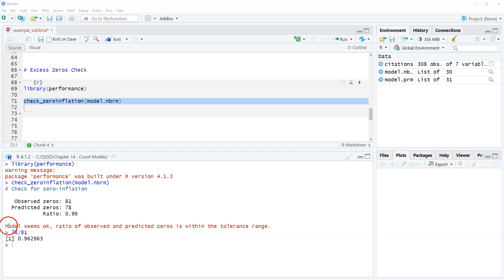But it says seems okay, it's like yeah sort of right. 96 percent is pretty good actually I think.